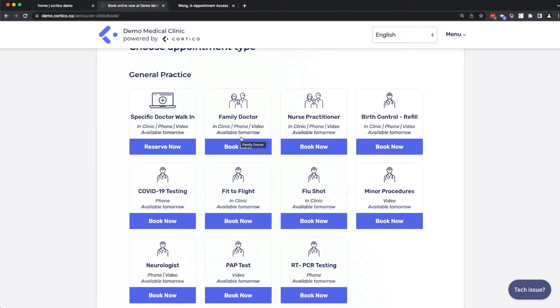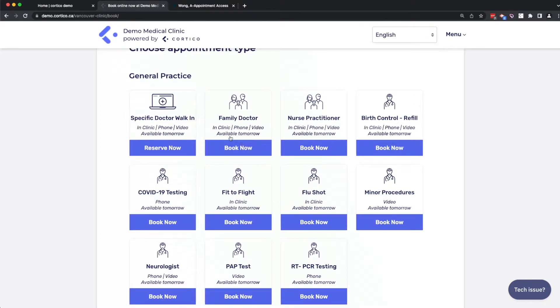But basically, when clinics sign up to Cortico, we help them replicate their exact service model into the platform. Now, I'm going to proceed with booking an appointment.